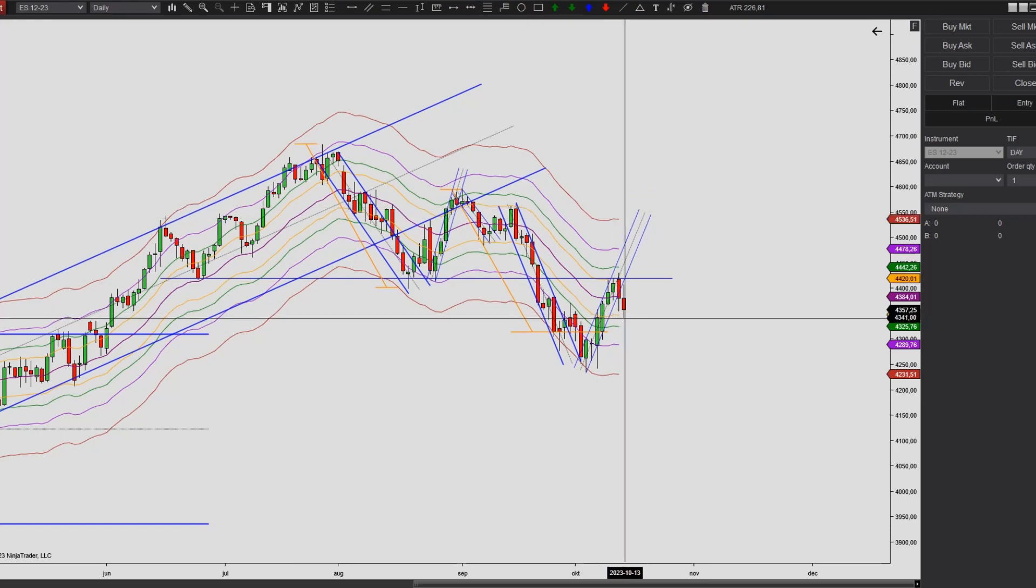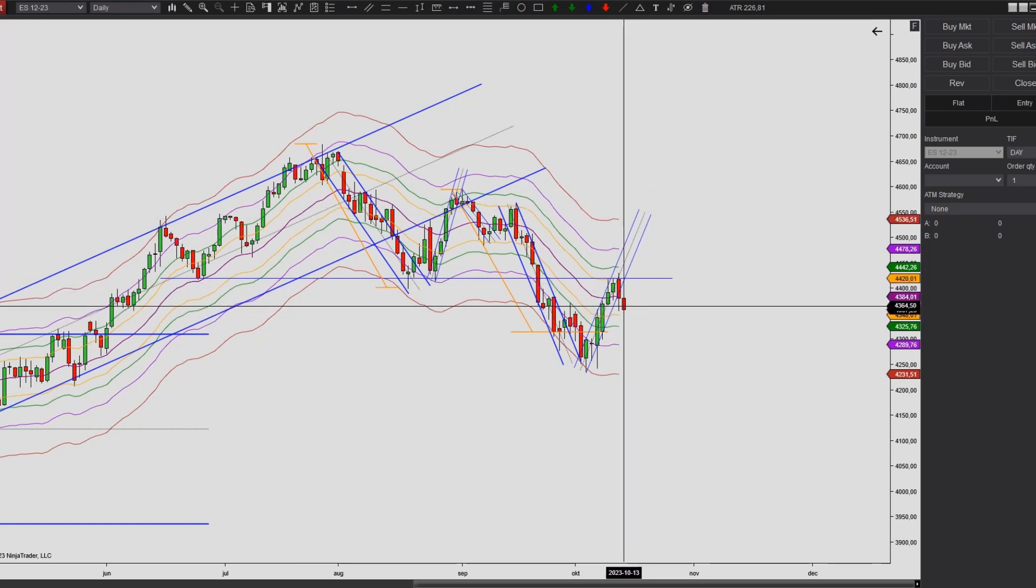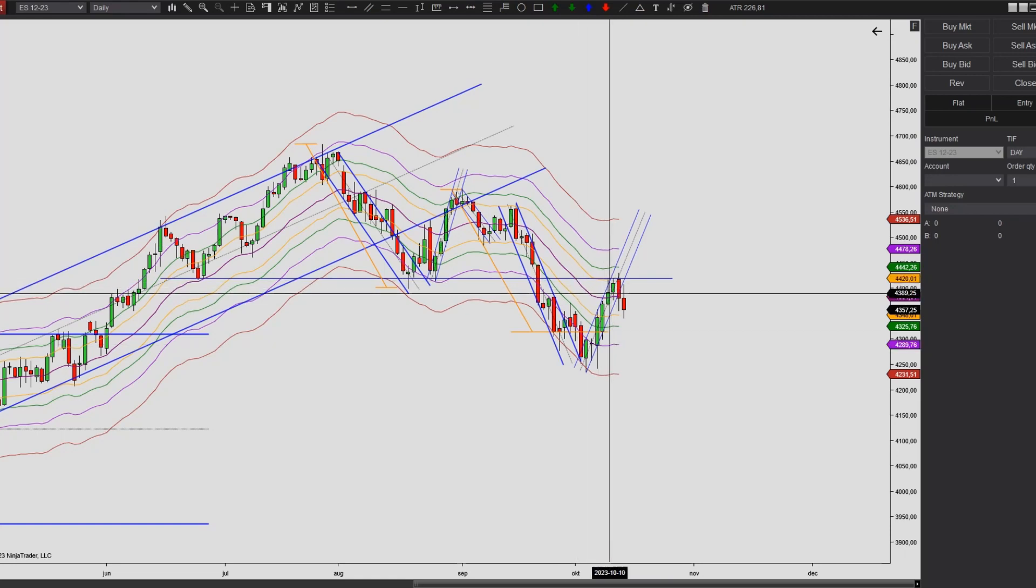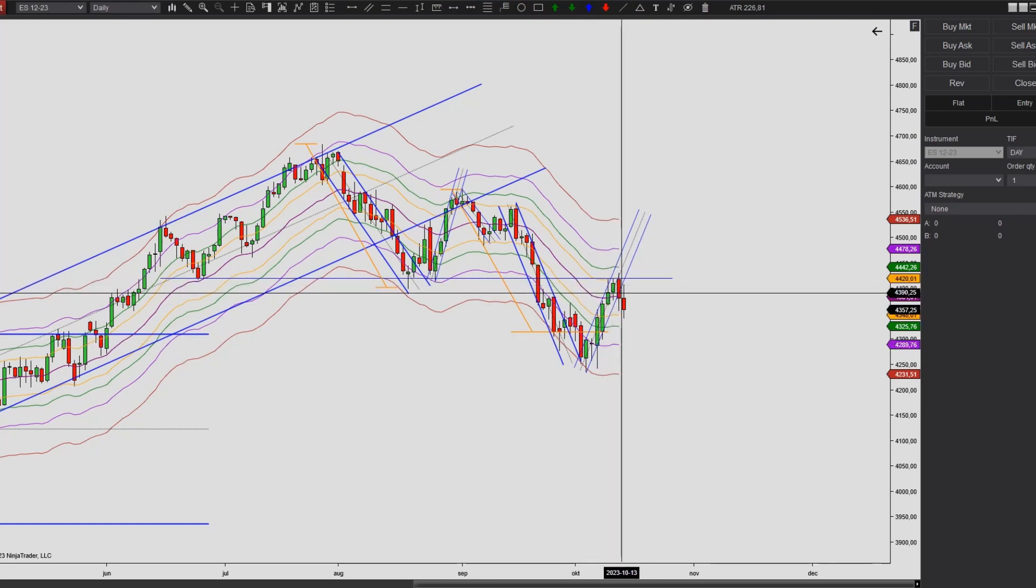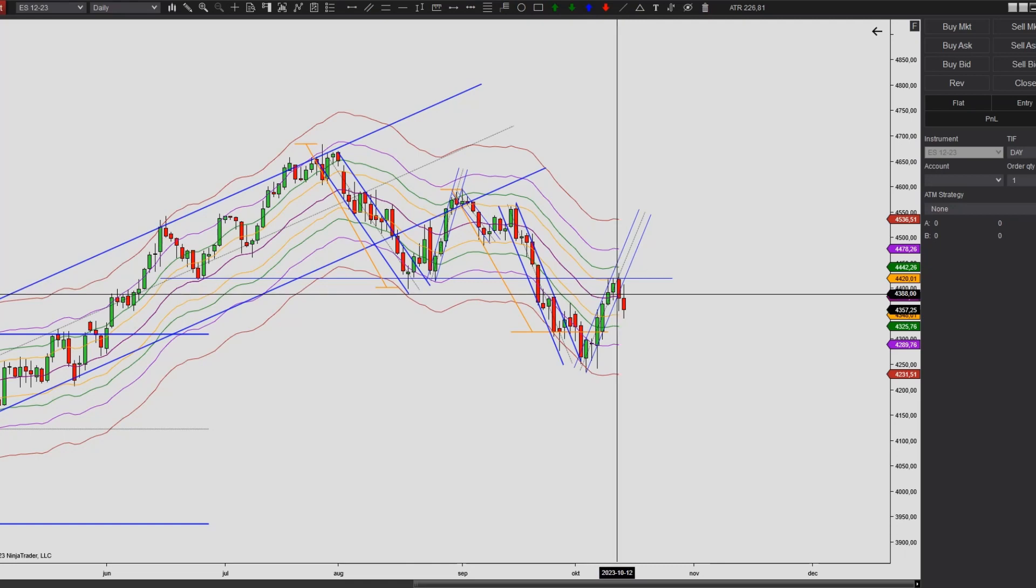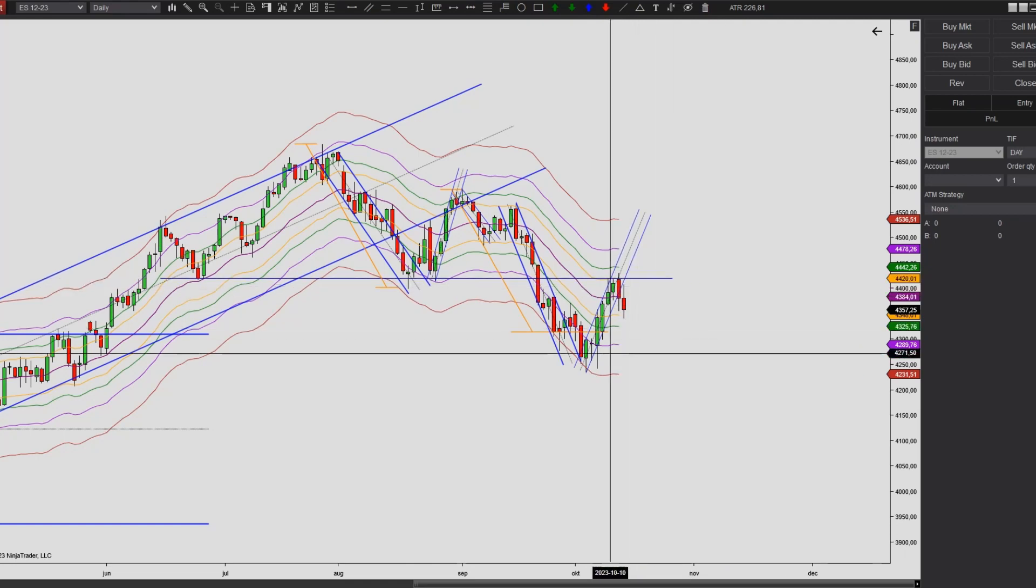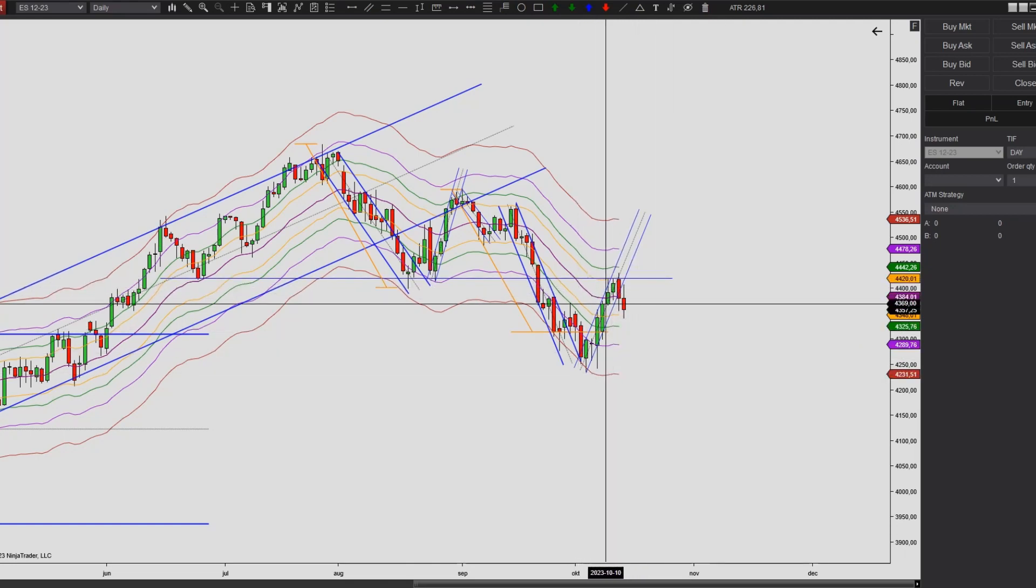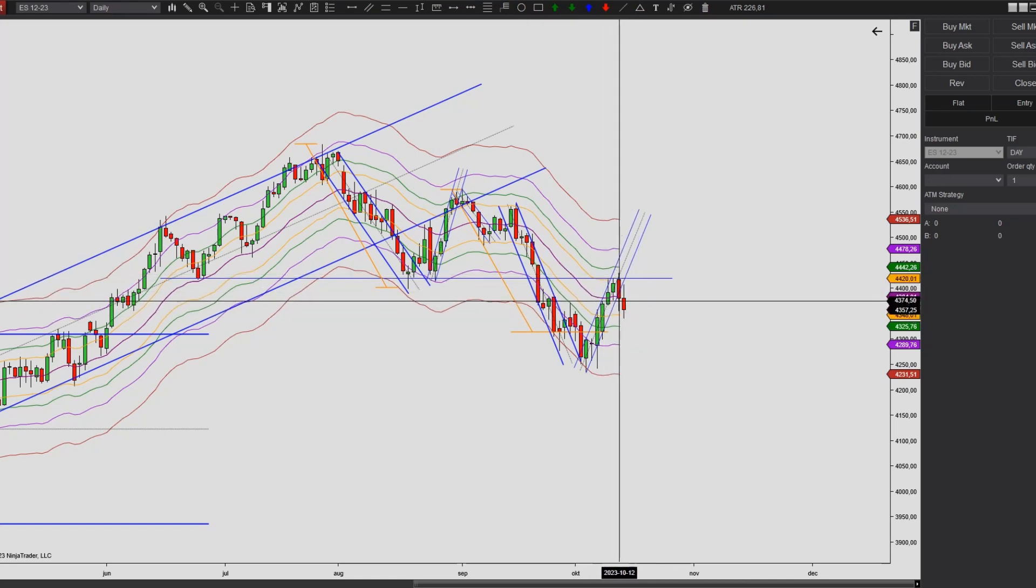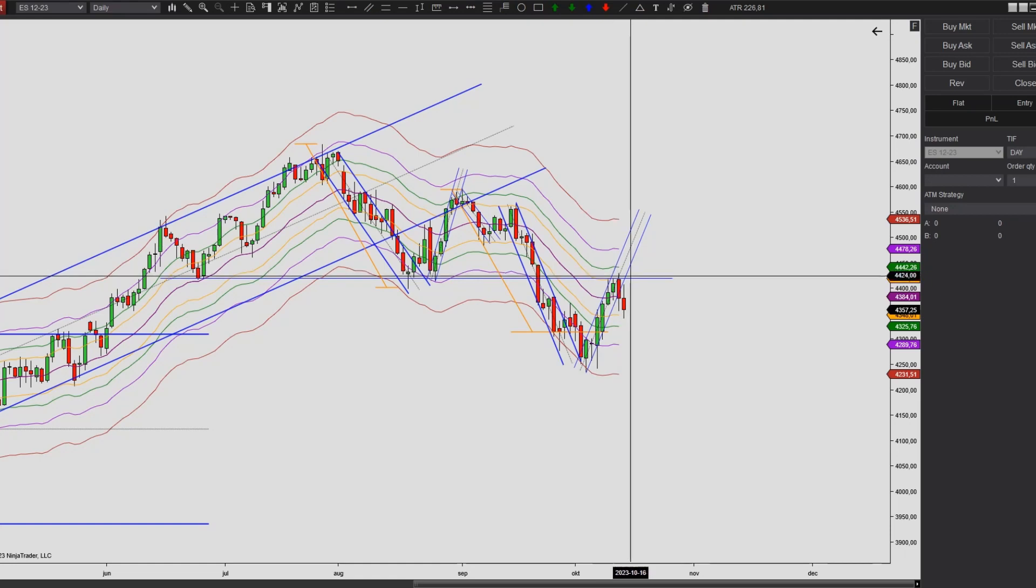And with this we actually have a first break. So after some correction here, it might be that we continue to work higher and retest the high of this strong leg here. And as always, there are no guarantees and no one really knows where the market is going. But this is a strong leg, so I think it's likely that we will continue to work higher and at least retest the high of this former leg here.